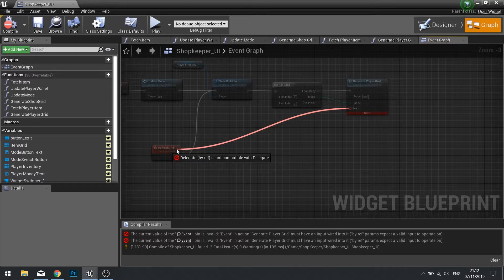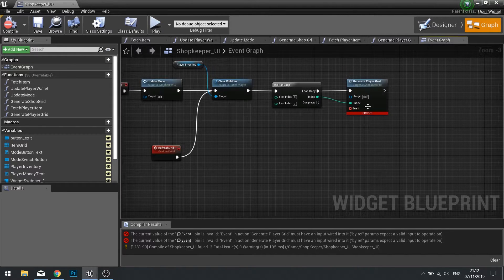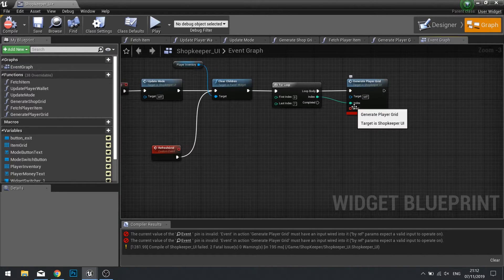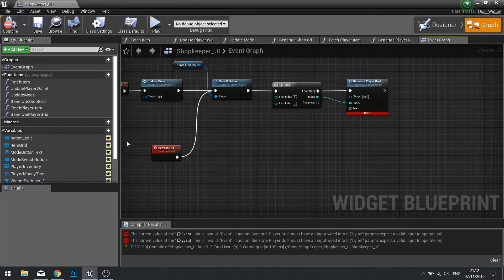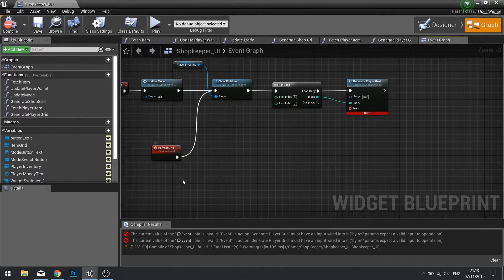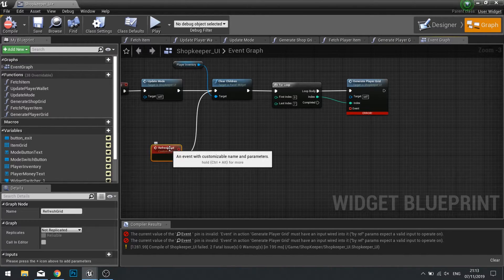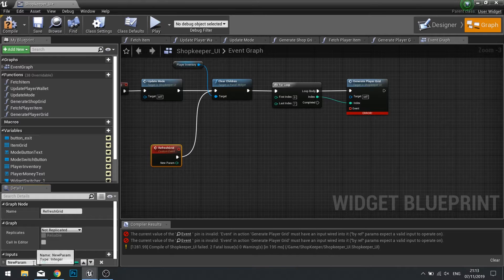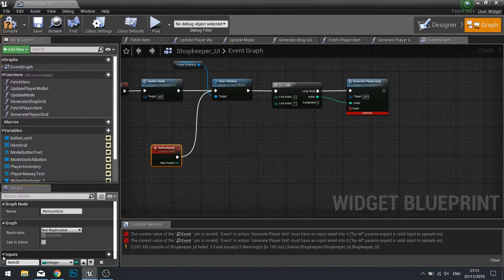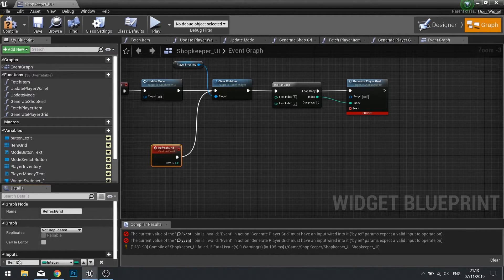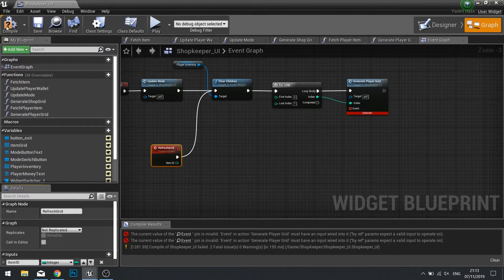Now we can't just drag it onto refresh grid. That's because the event that we're binding does not match the inputs that have on the refresh grid. So click on refresh grid and we're going to add the item ID. We need to make it an integer and click compile.